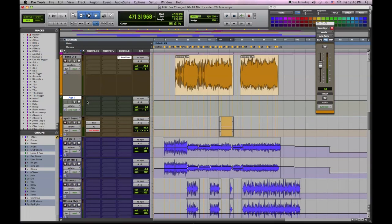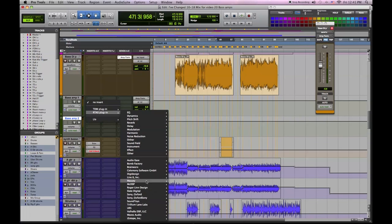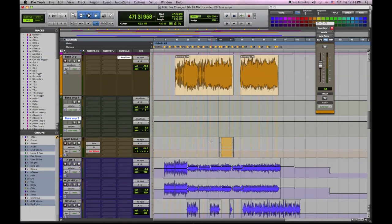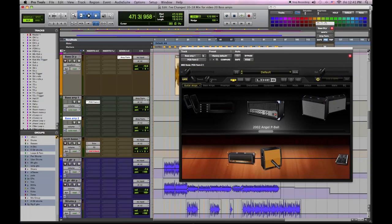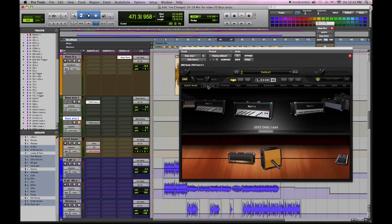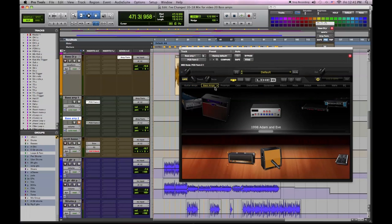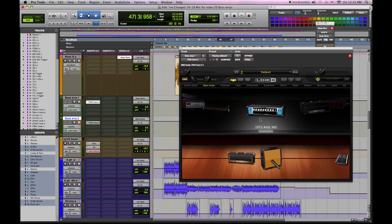And on that aux channel we're going to insert the Line 6 Pod Farm 2 in mono. And we're going to select a bass amp. In our case we really like the Acoustic 360 bass amp for ultra low end. So you scroll through the bass amps, find the Acoustic 360 emulation.